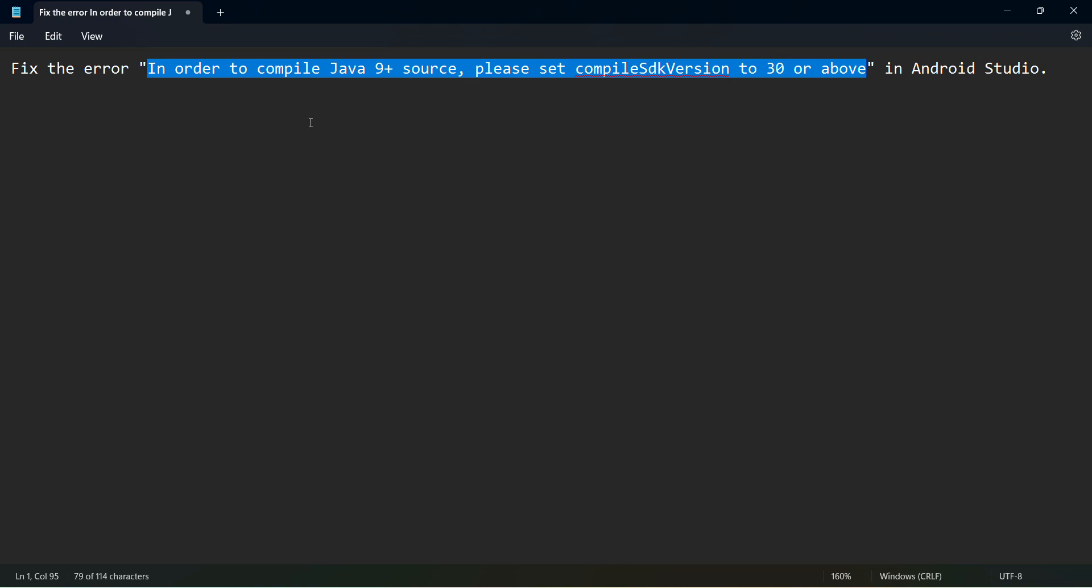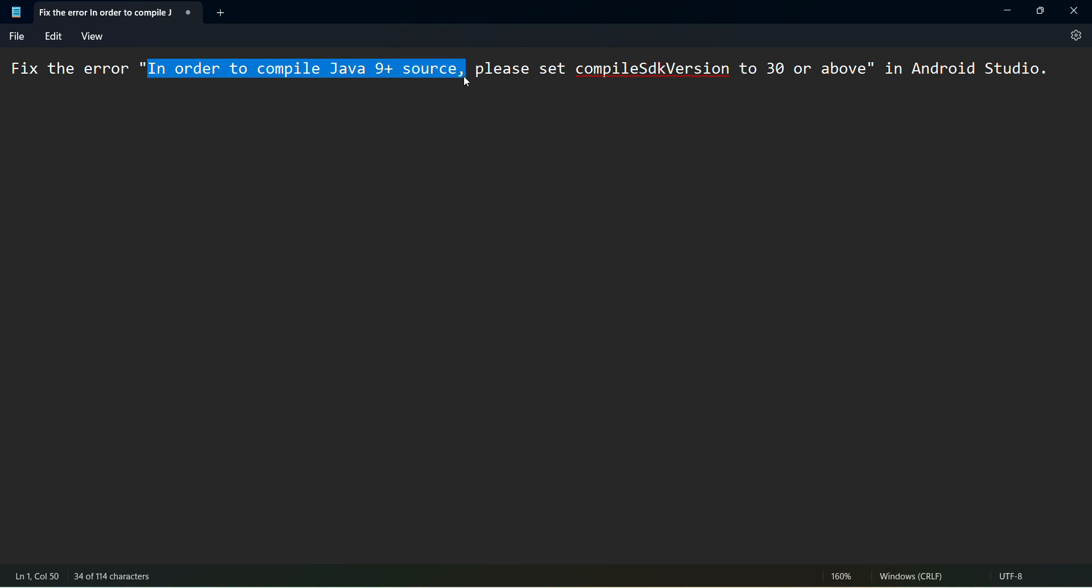Welcome to my video. In this video we will see how to fix the error in order to compile Java 9 plus source. Please set compile SDK version to 30 or above.